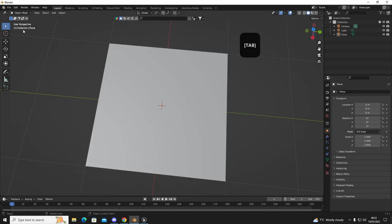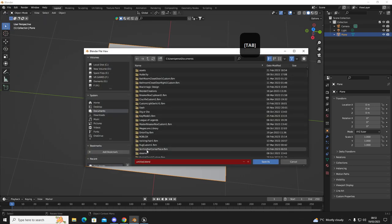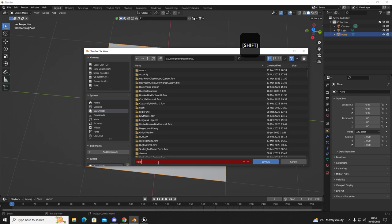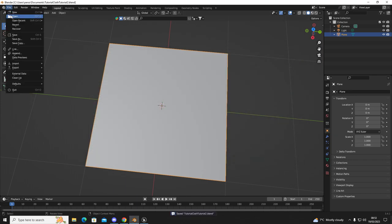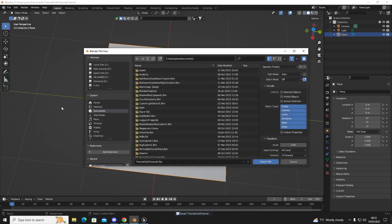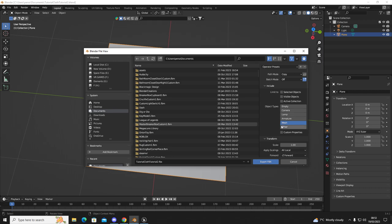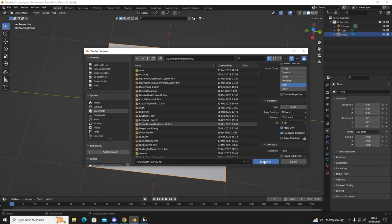So now what we're going to do is go to File, Save. I'm going to name mine tutorial cloth, you can name yours whatever you like. So we're going to click save and then we're going to go to File, Export, FBX. Highlight mesh, set to copy, geometry, geometry to face and then export.